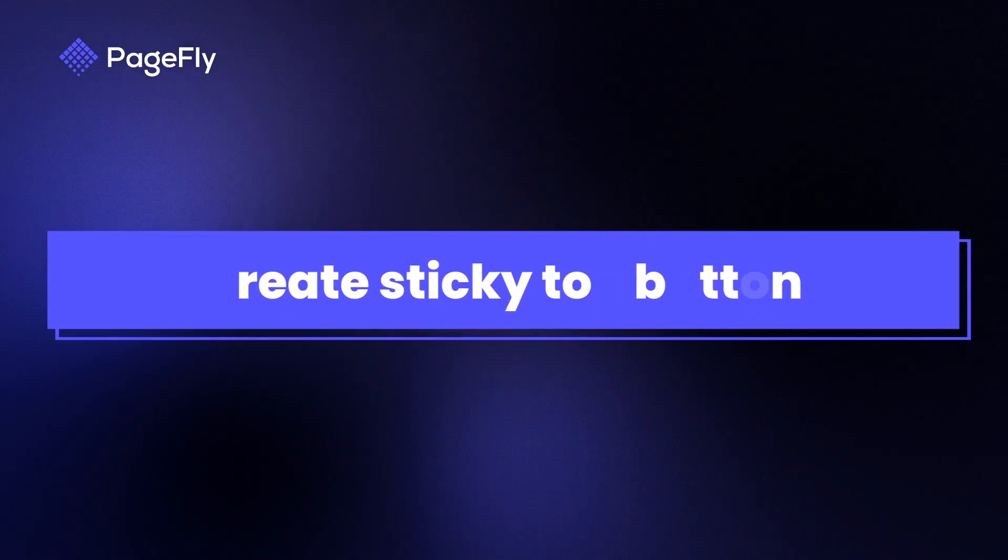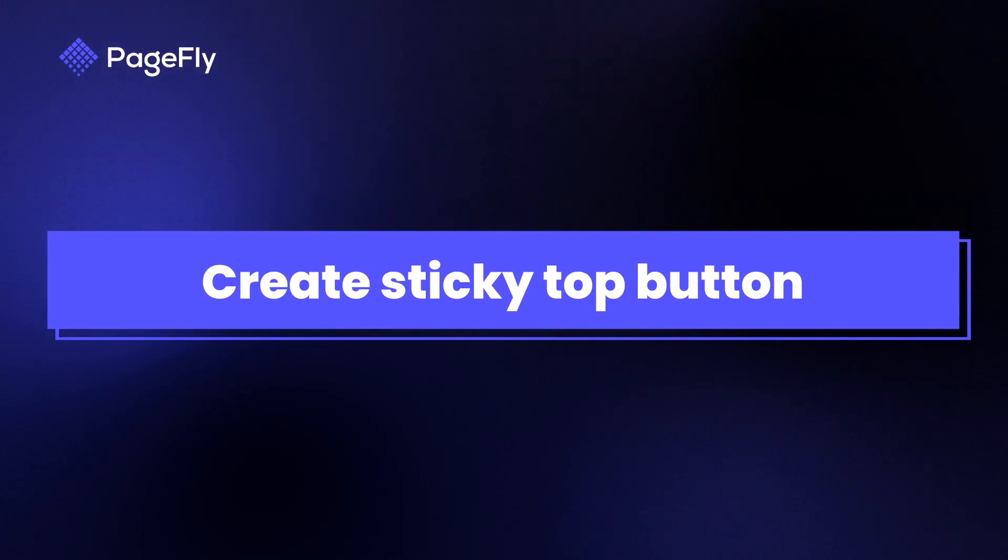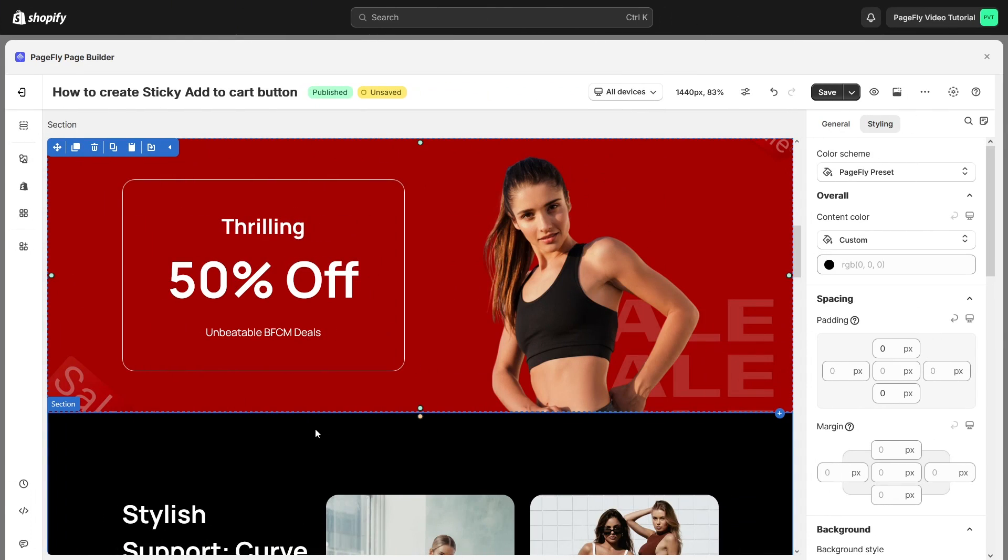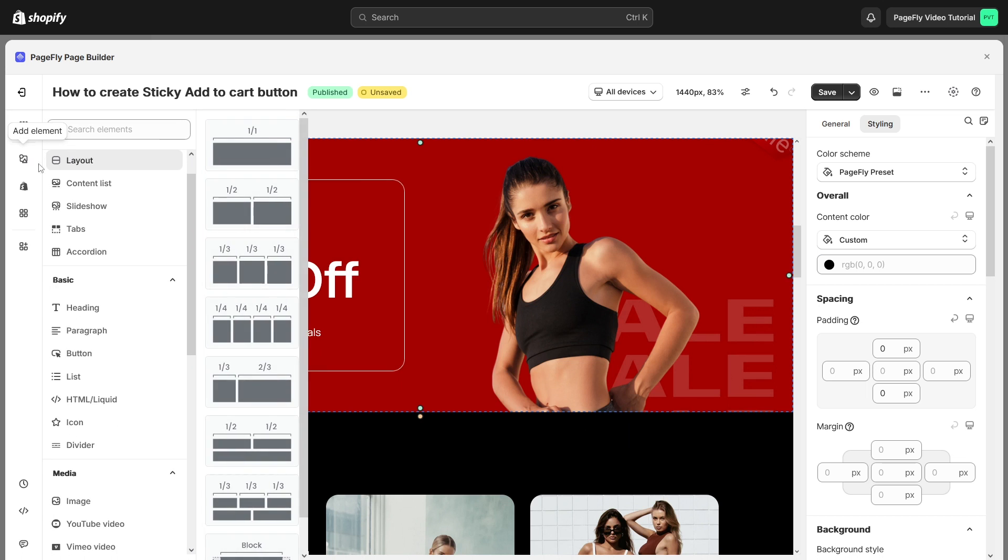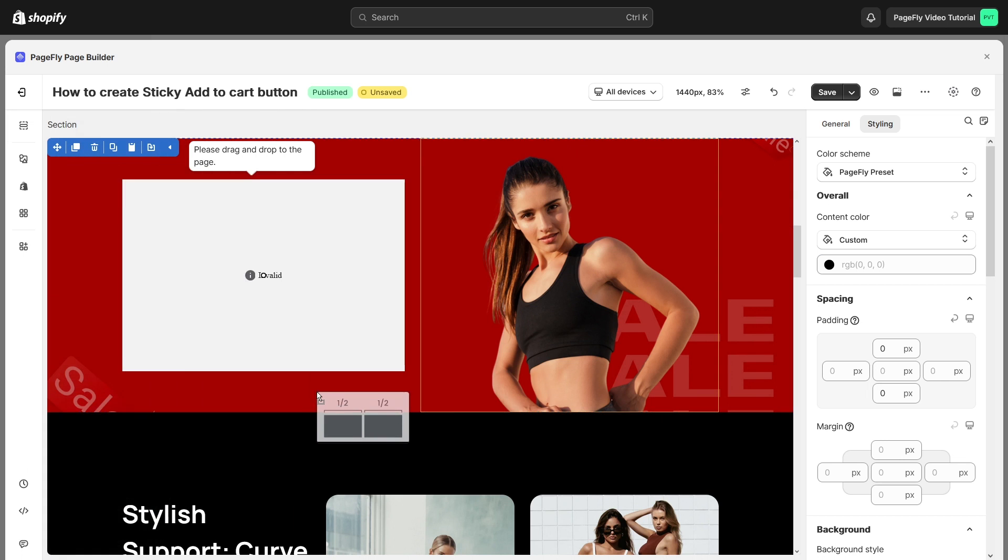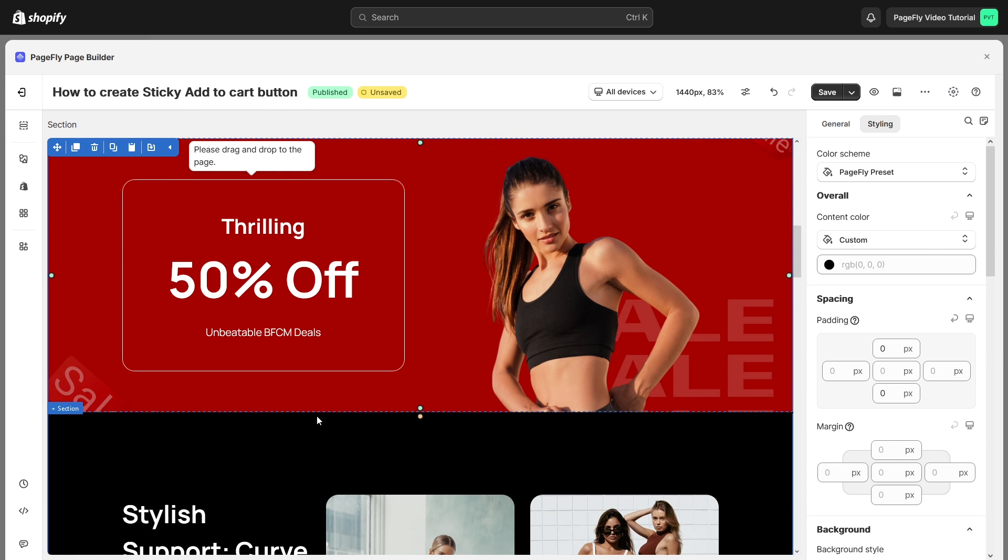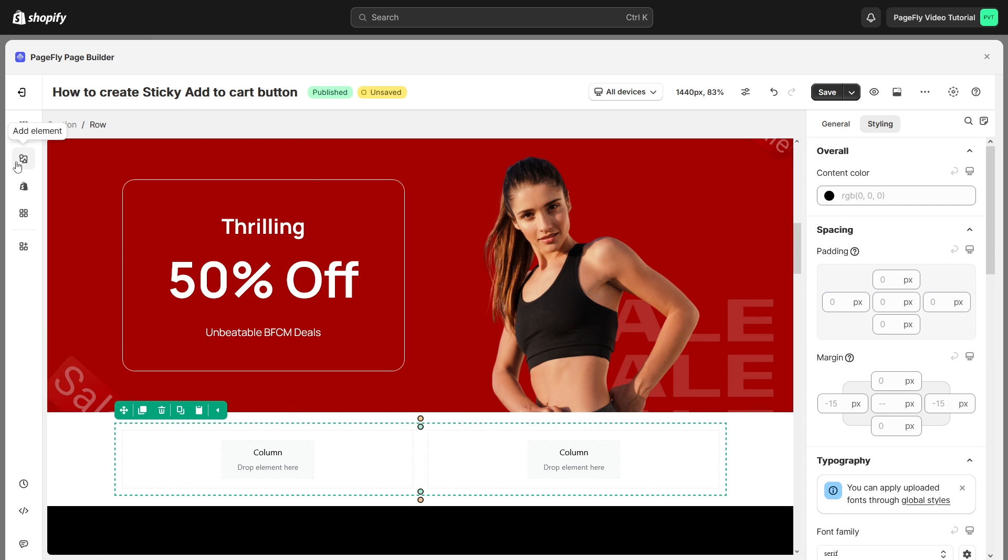First, I will guide you how to achieve that by using Sticky Section. You can put all information related to Add to Cart in a section. For example, I will add a new section with a heading and Add to Cart button.